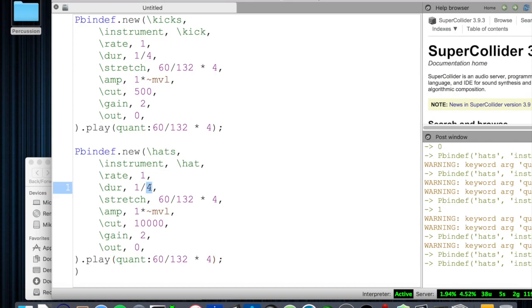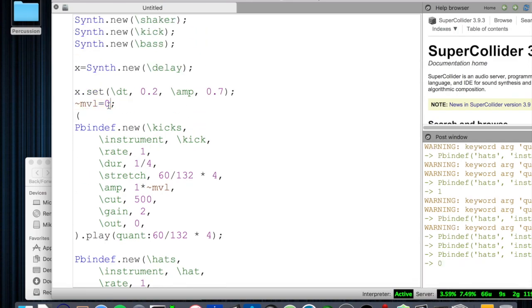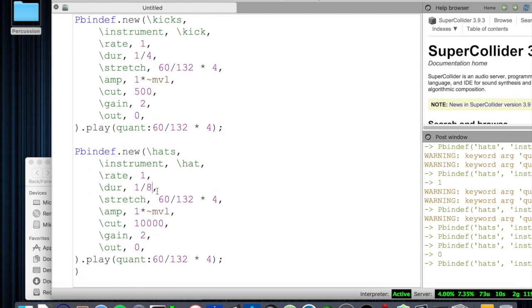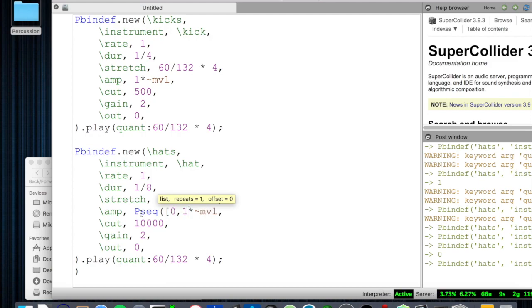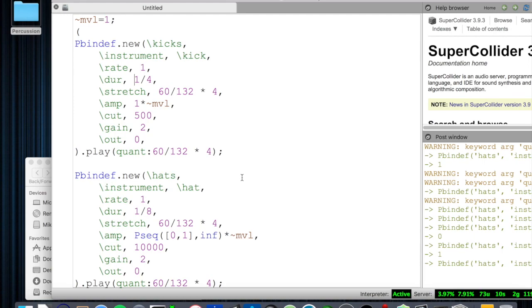Let's say I wanted the hats at a different tempo — say eighth notes. And let's say I wanted my hats to play off of my kicks. If I want the amplitude of each eighth note to alternate off-on, I can declare that using the PSeq method. I can create a list that says I want amplitude off, then amplitude on, repeating an infinite number of times. Turning master volume back on and kicks back on, we now have our kicks playing and our hats are playing off of our kicks — just as intended.